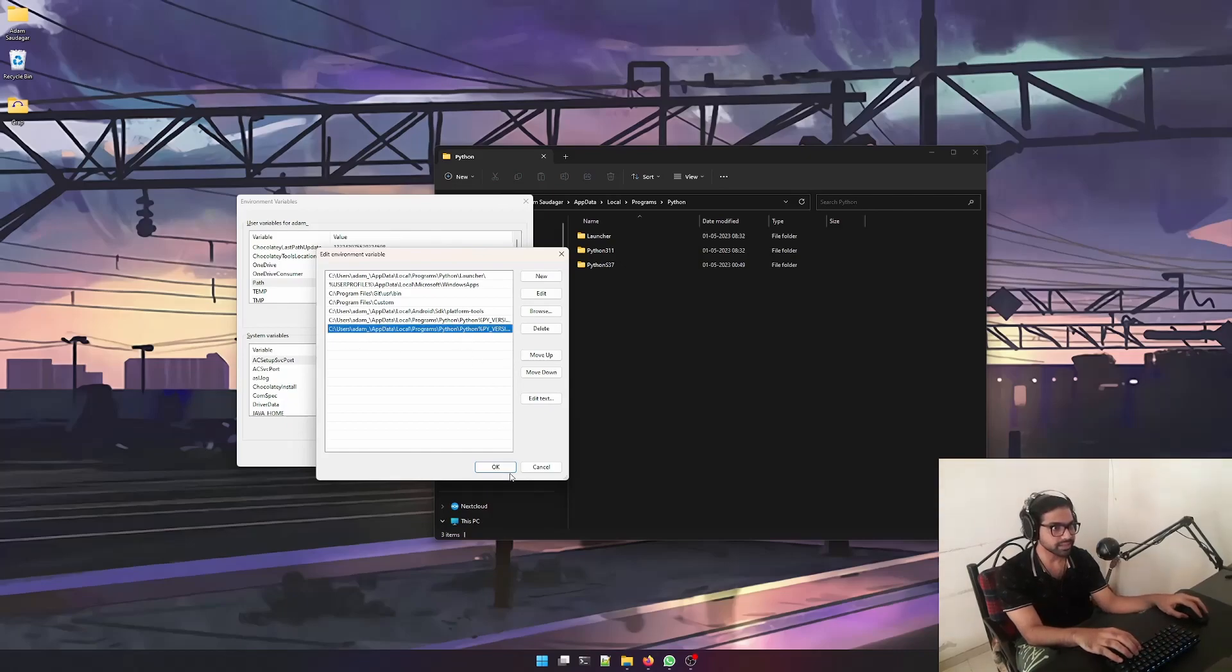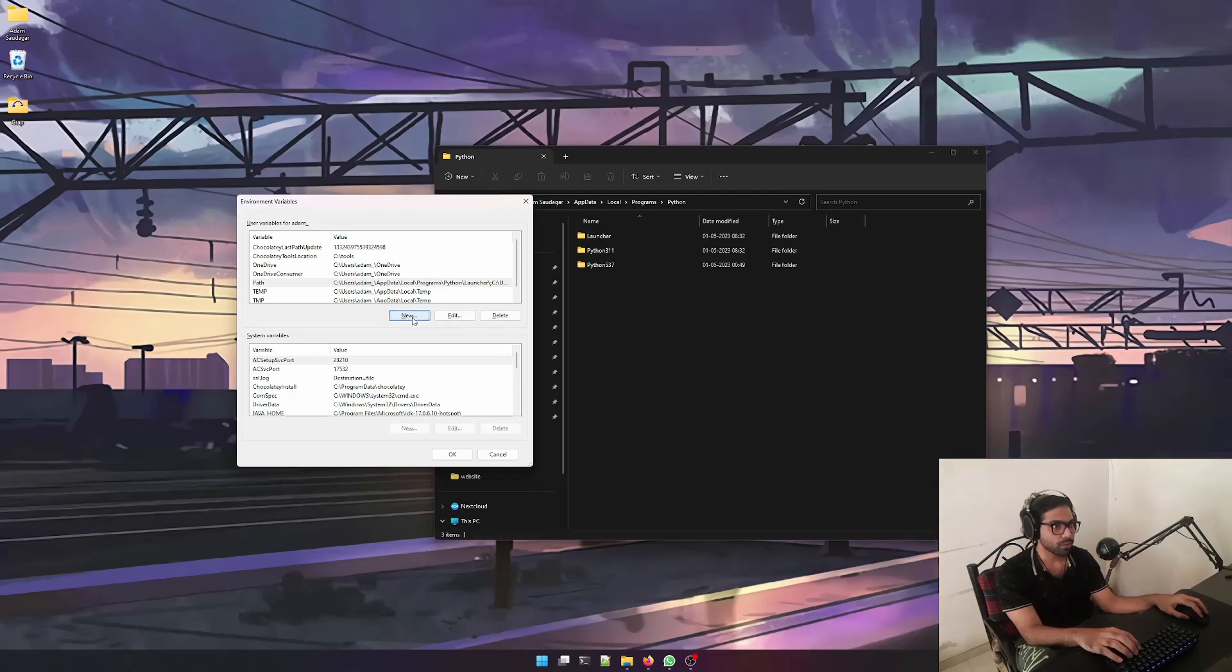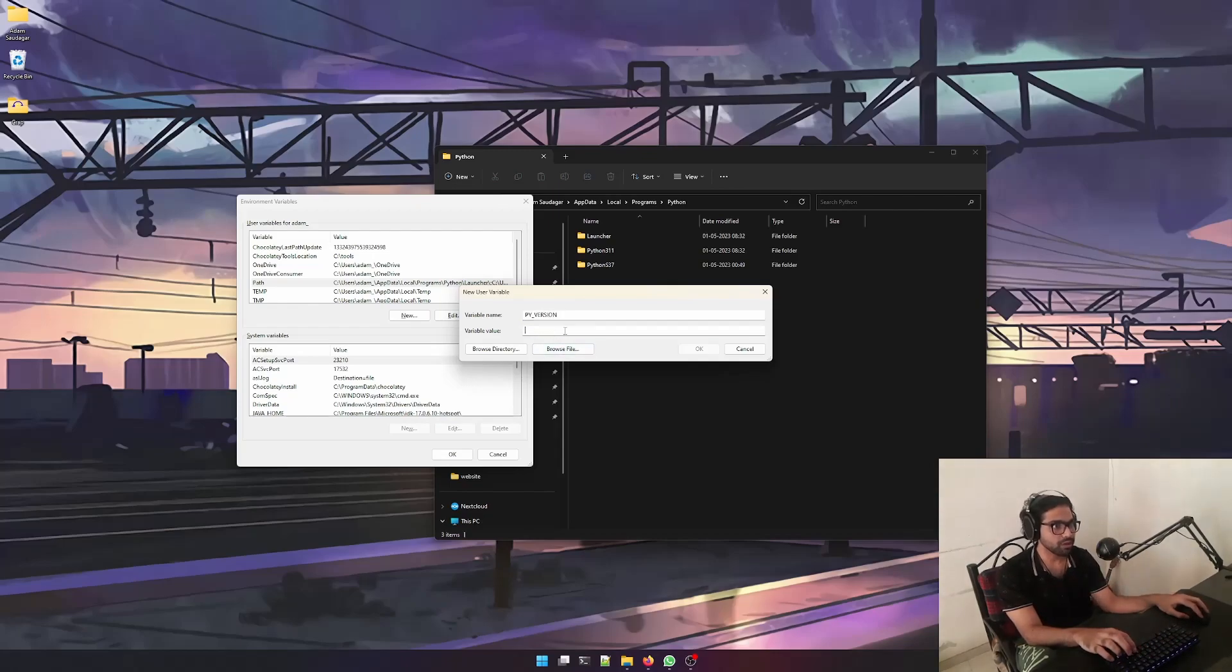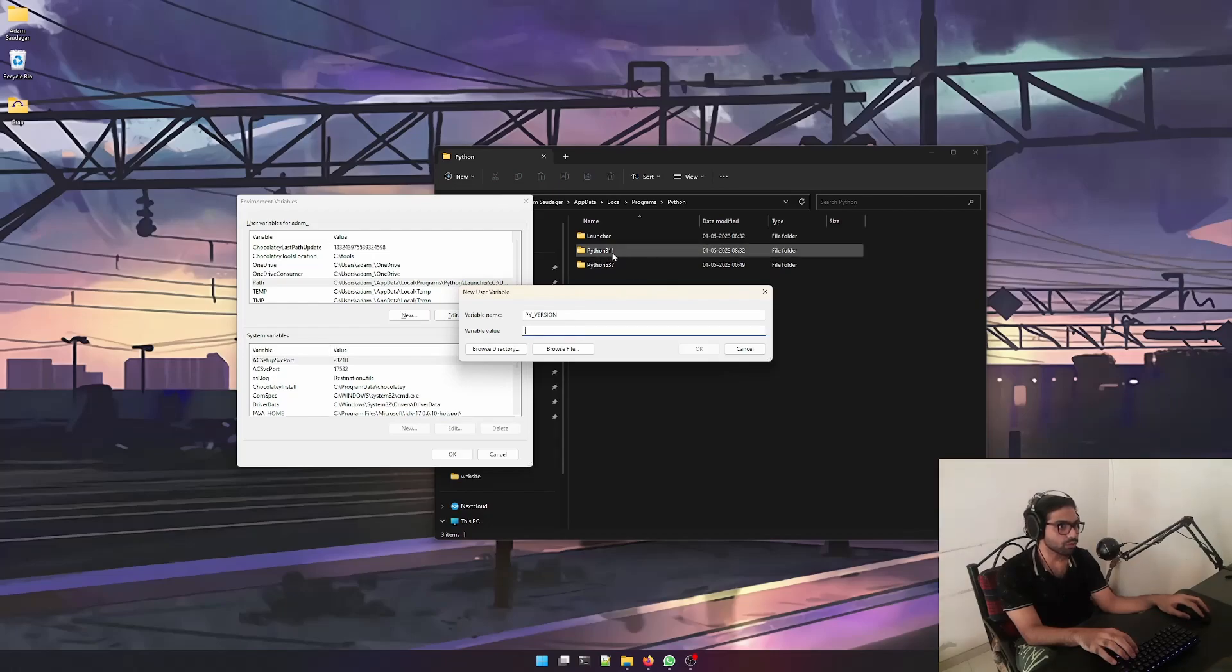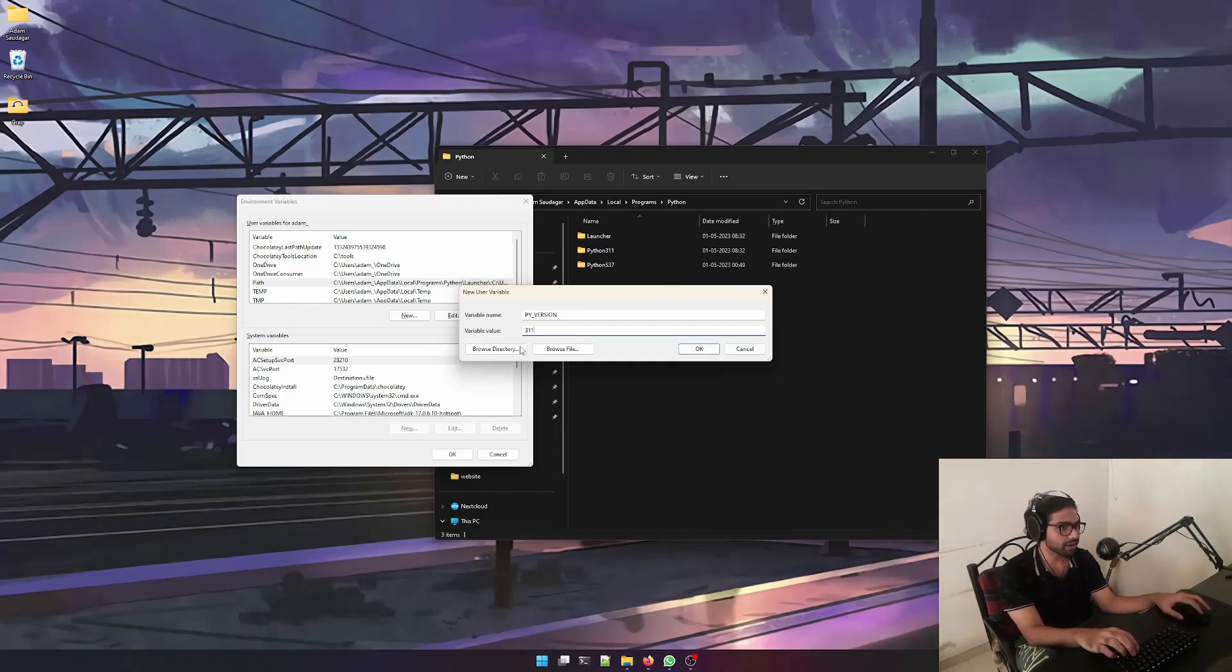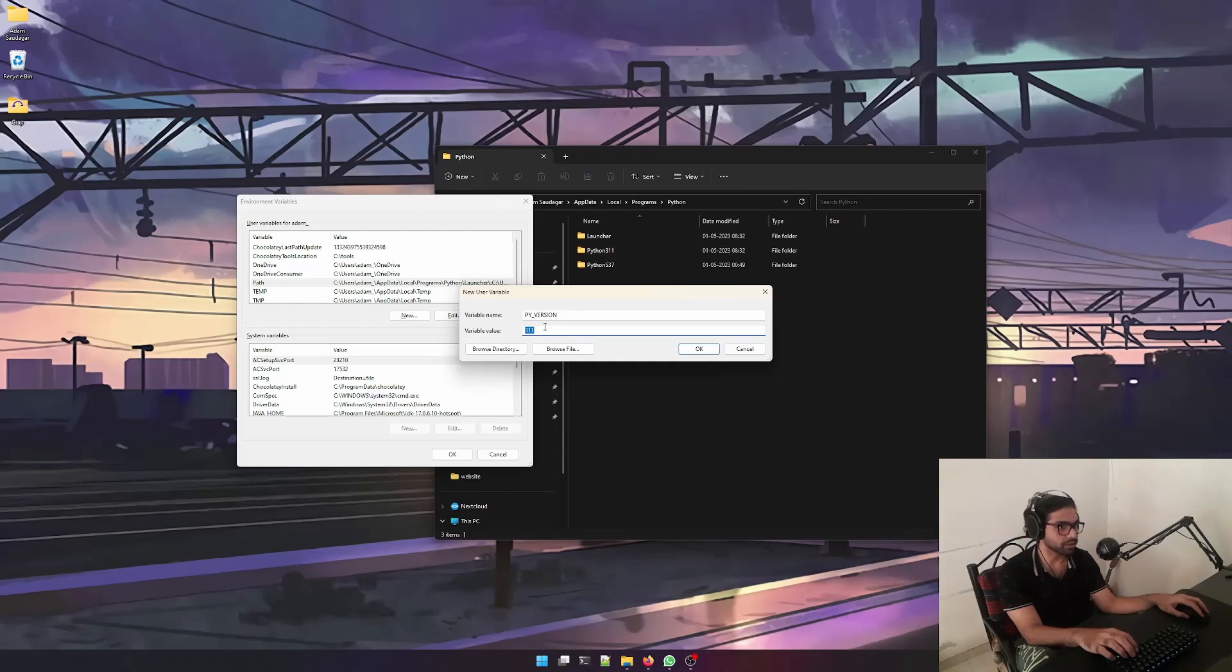Here you can mention what Python version you want to use. If you want to use version 3.11, then you can just write 3.11 over here. Why are we writing 3.11? Because after the word Python, there's 3.11 version written over here. Whenever you install a new version, make sure that its name starts with Python and then continues with a version code like this.